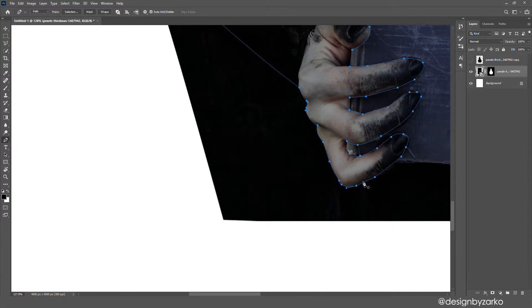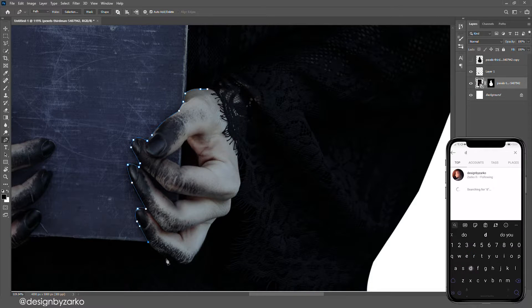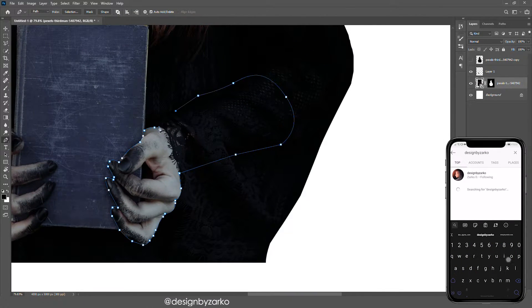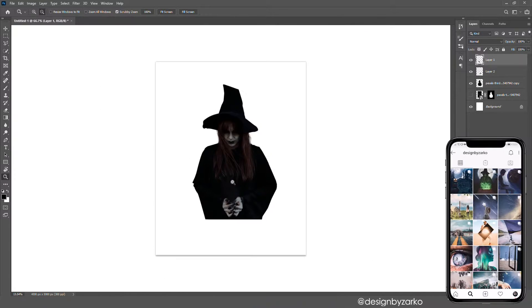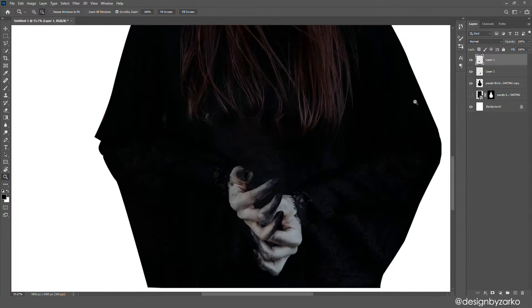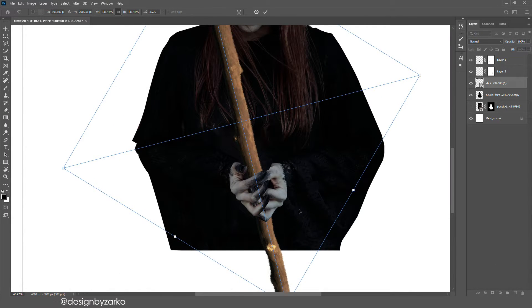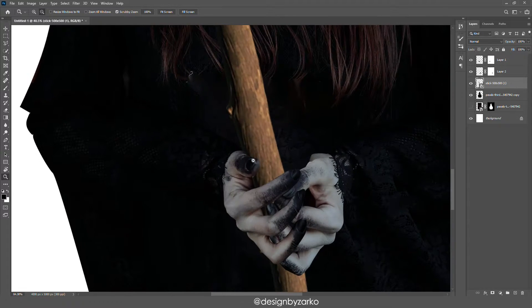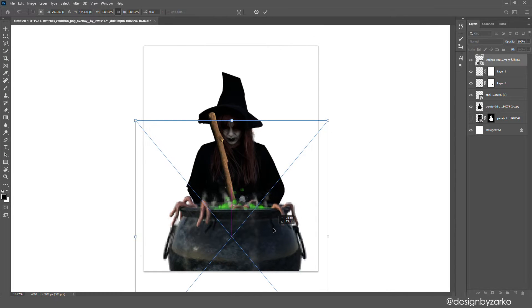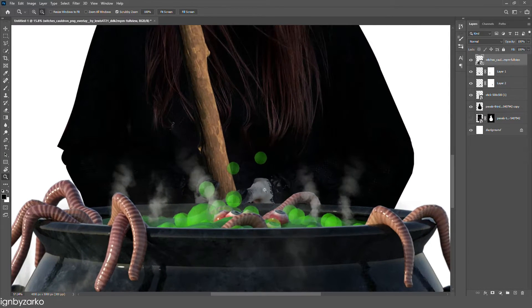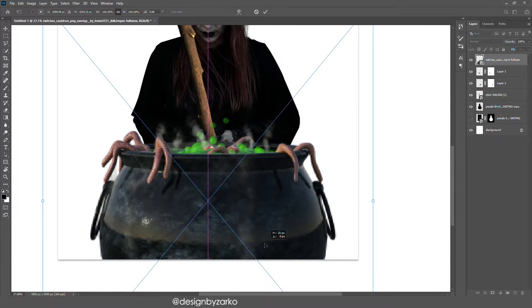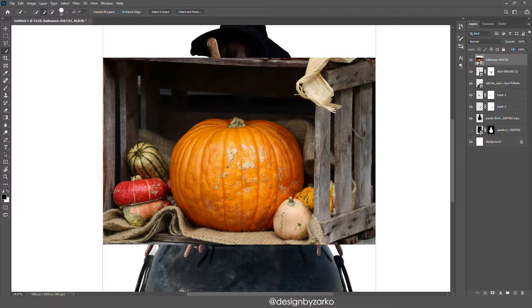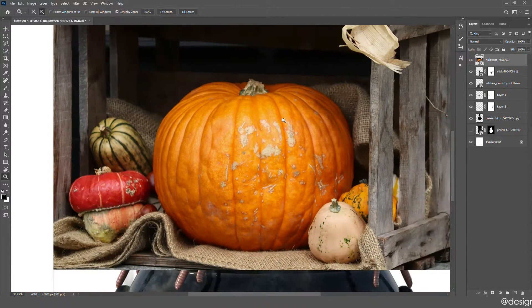So I added a staff right between her hands and I found this really cool cauldron with like worms coming from it. The idea was to make the cauldron actually a pumpkin.